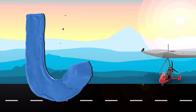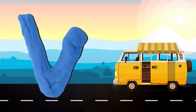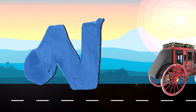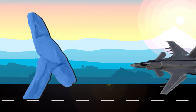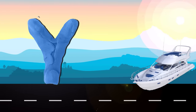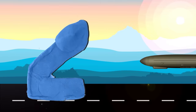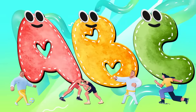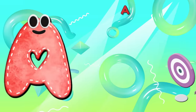U is for Ultralight. U, U, Ultralight. V is for Van. V, V, Van. W is for Wagon. W, W, Wagon. X is for X-15. X, X, X-15. Y is for Yacht. Y, Y, Yacht. Z is for Zeppelin. Z, Z, Zeppelin.